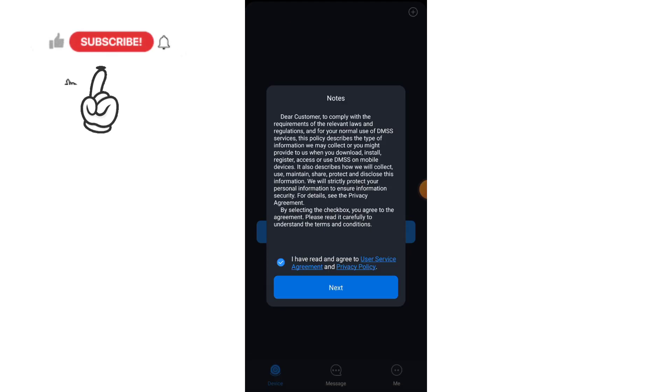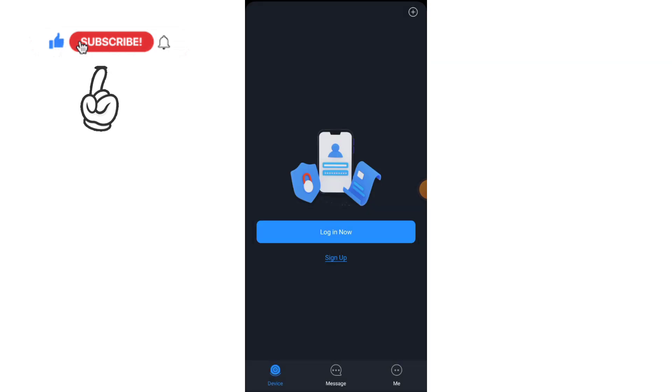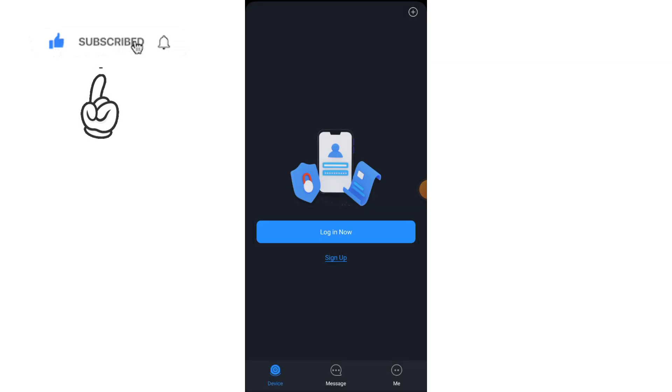Now I don't want to register. If you have a DMSS user ID password, then click on login, or if you don't have, then click on sign up.